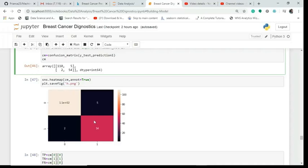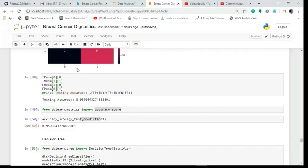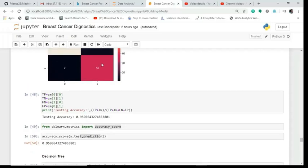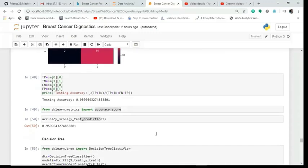The confusion matrix shows true positive, true negative, false positive, and false negative. Accuracy is total correct divided by all instances: 110 plus 54 equals 164, divided by 110 plus 5 plus 2 plus 54 which is 171, giving 0.959 — that is the accuracy of logistic regression.